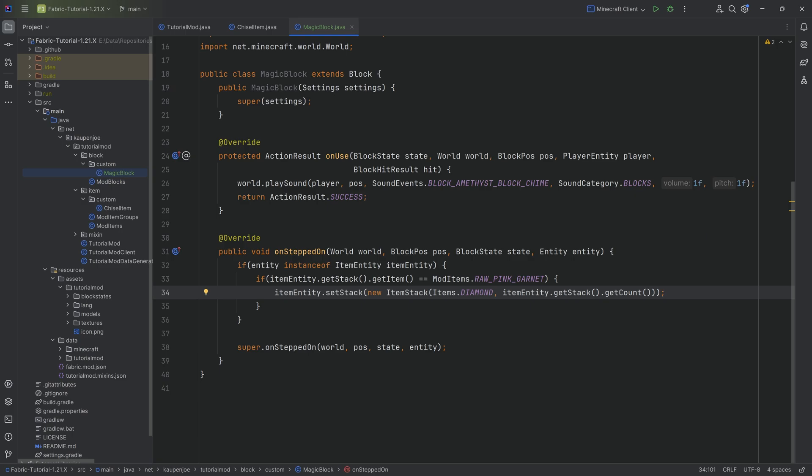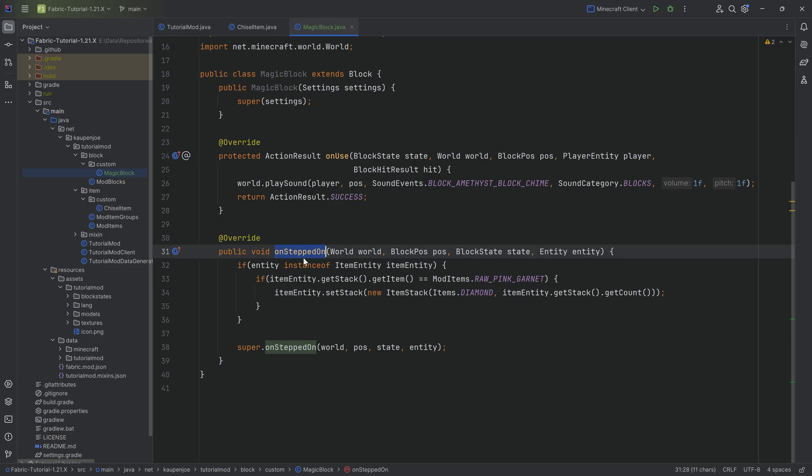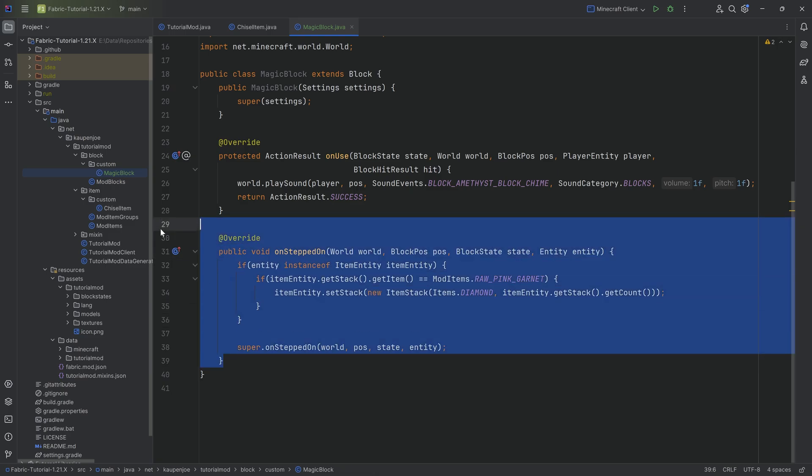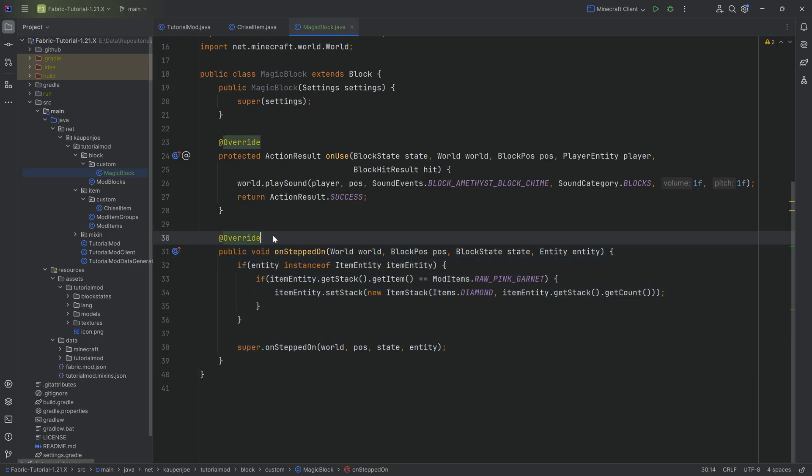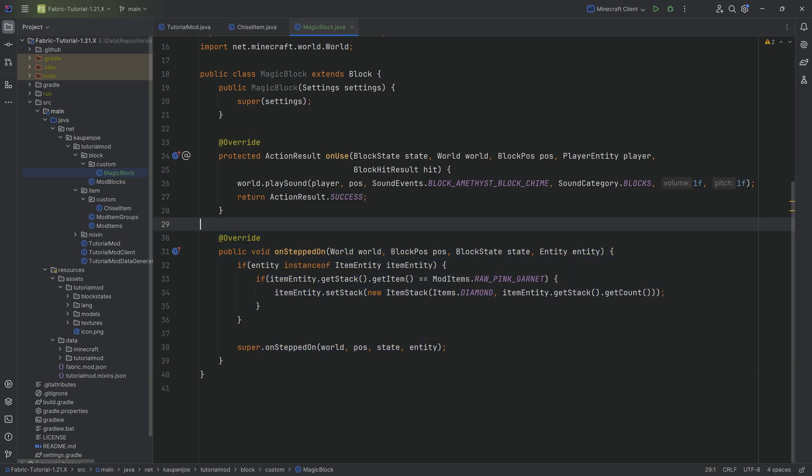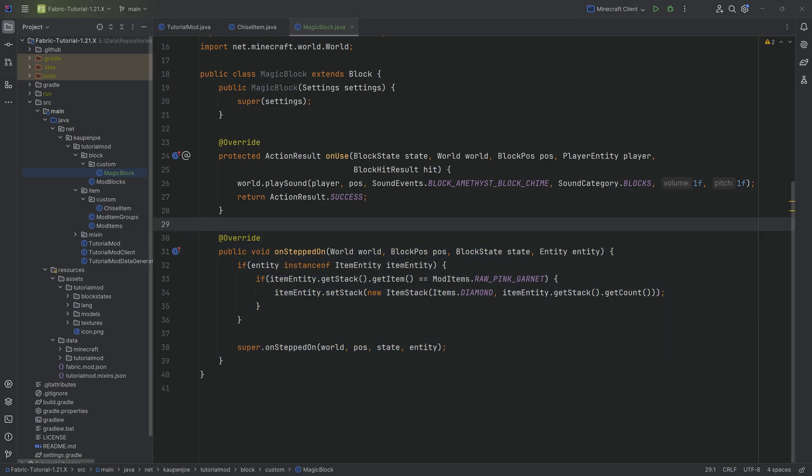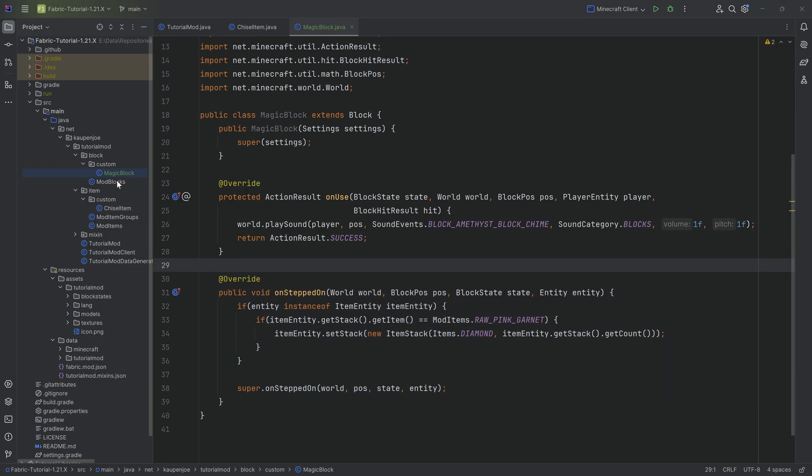We have made the block right-clickable, and we have made it so that when an item is thrown onto it, it changes. Do note that any more complicated logic, where you're like, I have three different items on there and they interact with each other and there's particle spawning, that is not something you would do in the onSteppedOn method. You would probably make a custom block entity for that. That is a little bit more complicated. This is a little bit of a hacky way to also do it. So keep that in mind as well.